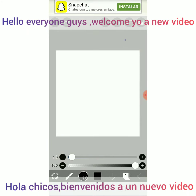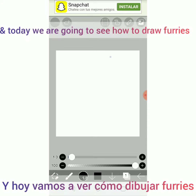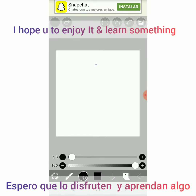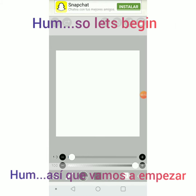Hello everyone, welcome to another video. My name is Fossey Husky Wolf and today we are going to see how to draw a face. I hope you enjoy it and learn something. So let's begin.